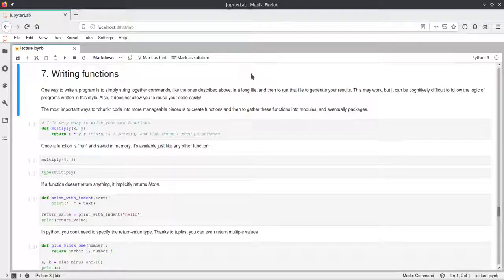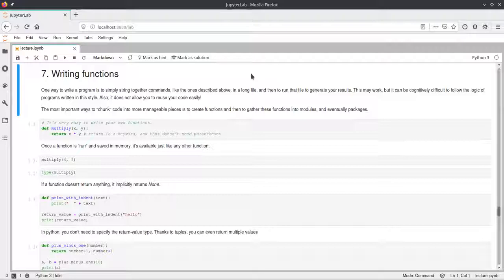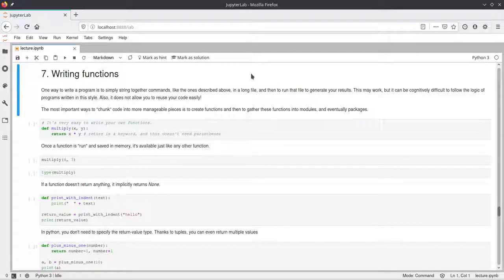Hello. In this video I will talk about how you write functions in Python and how you can chunk your code into semantically separated parts that you can reuse later.